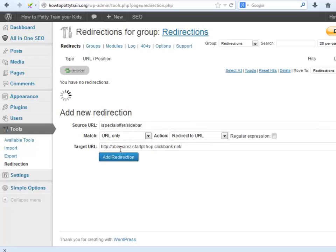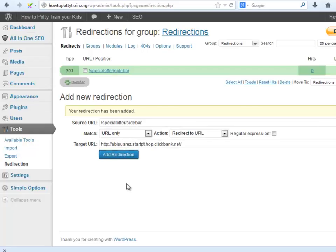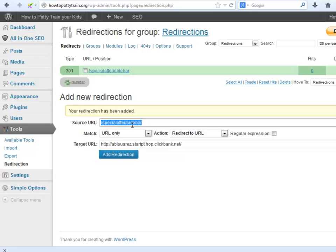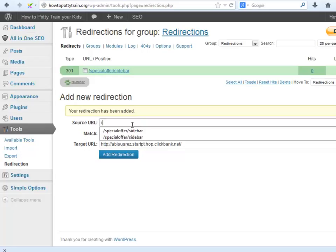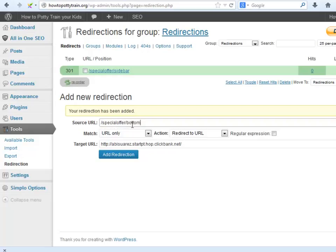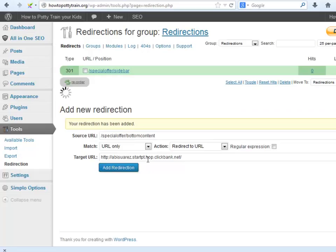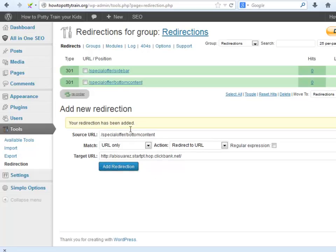Okay great, that one is for the sidebar image and now let's create another one that we will use for the image located at the bottom of the articles. Okay great, they're done.